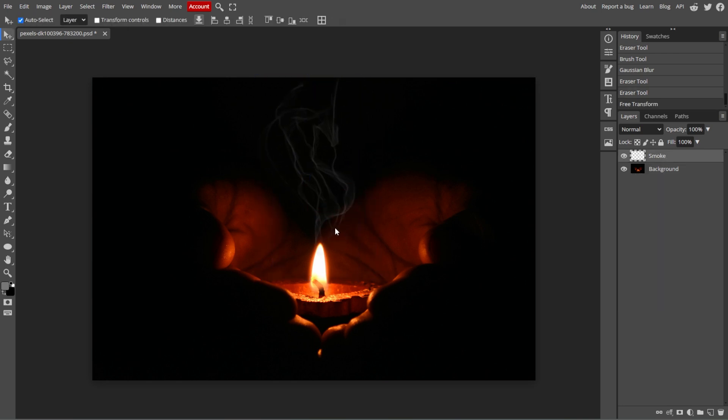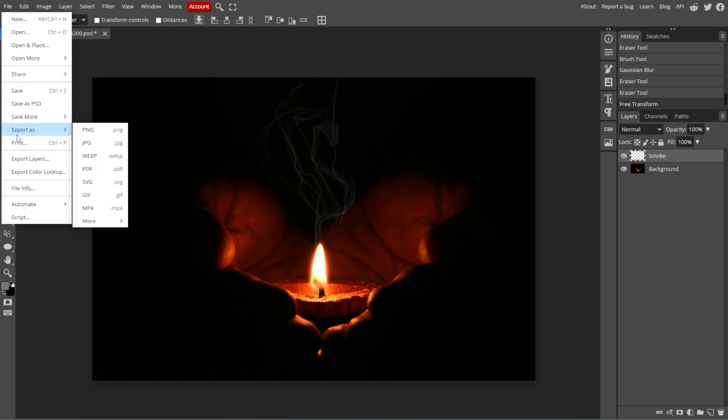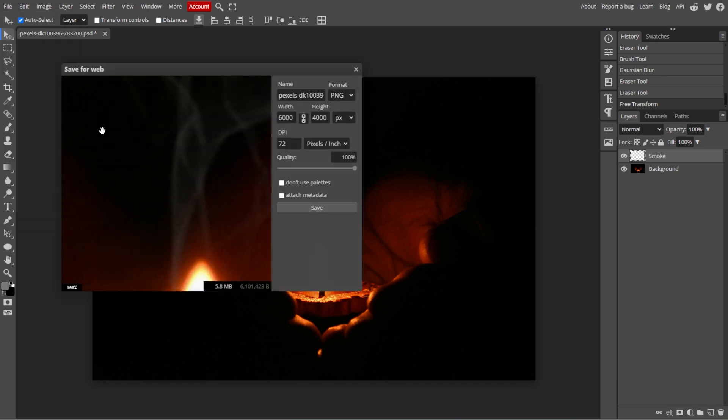And once you're satisfied with the smoke effect, save your image by going to File, then Export As, then choose your preferred format, for example PNG or JPEG, then adjust the settings if needed.